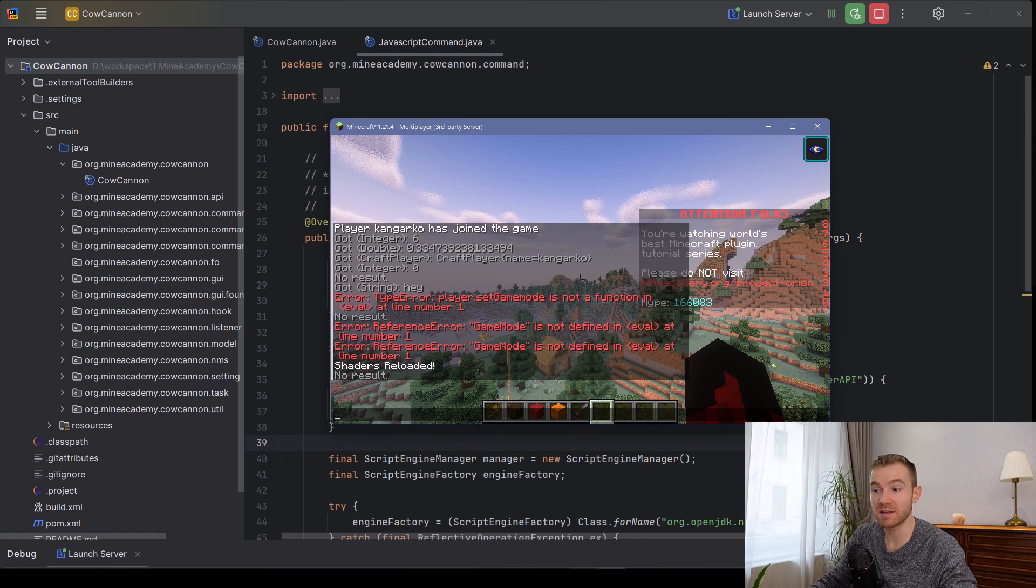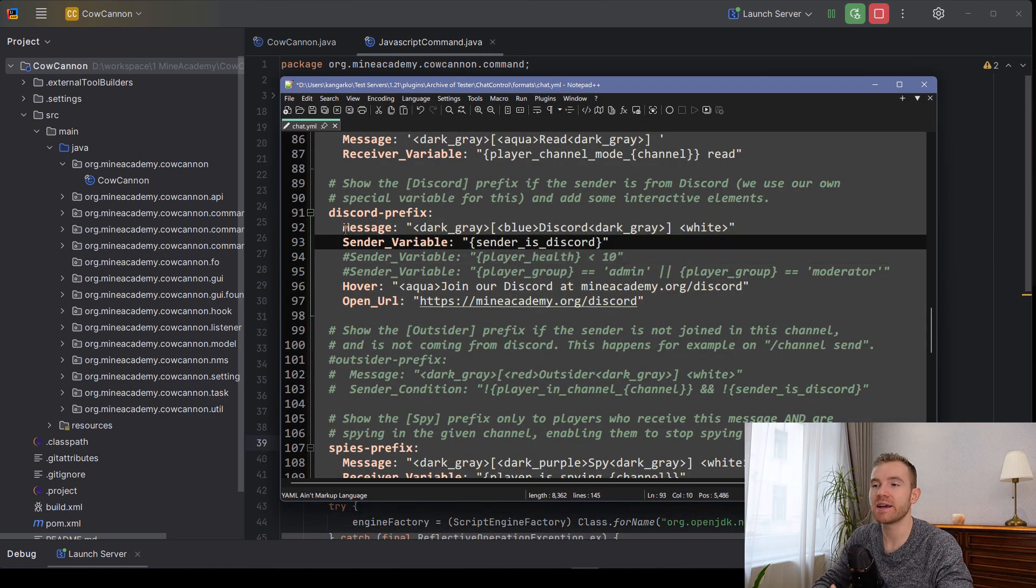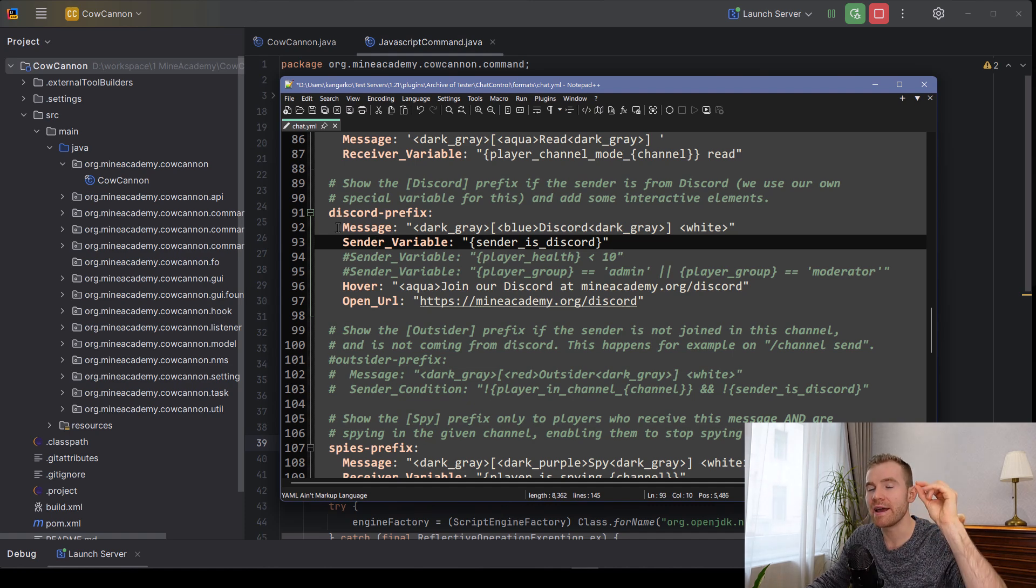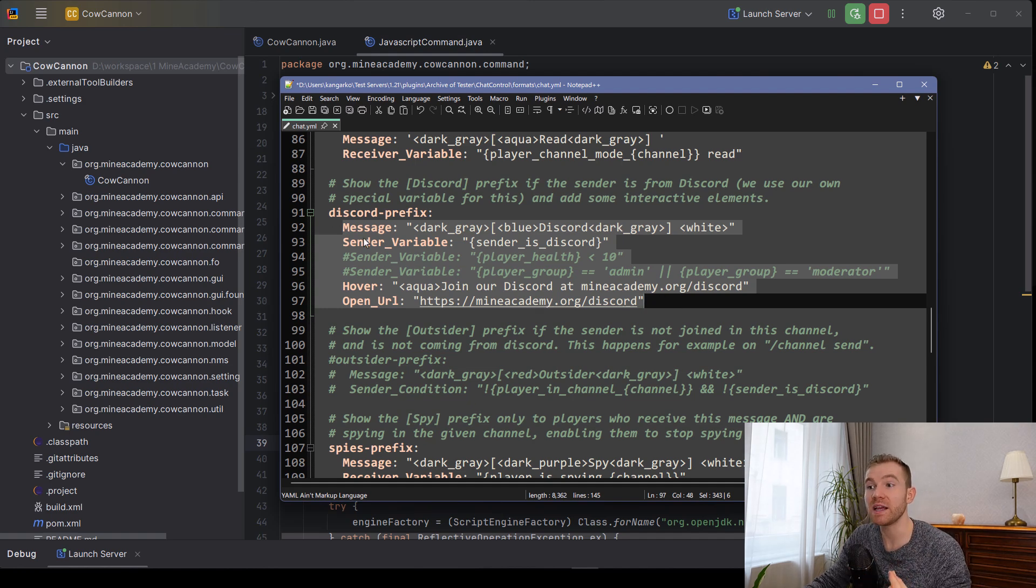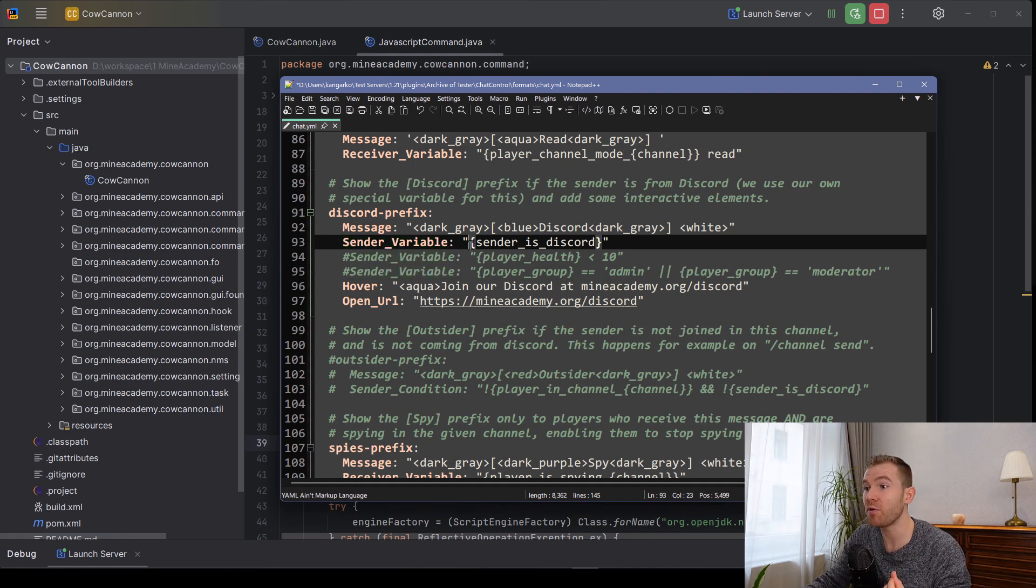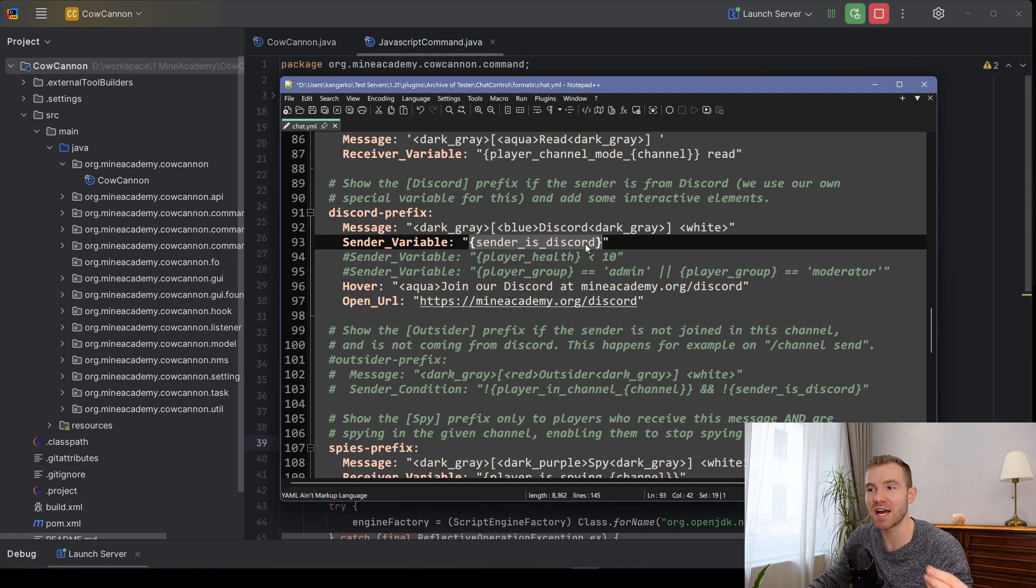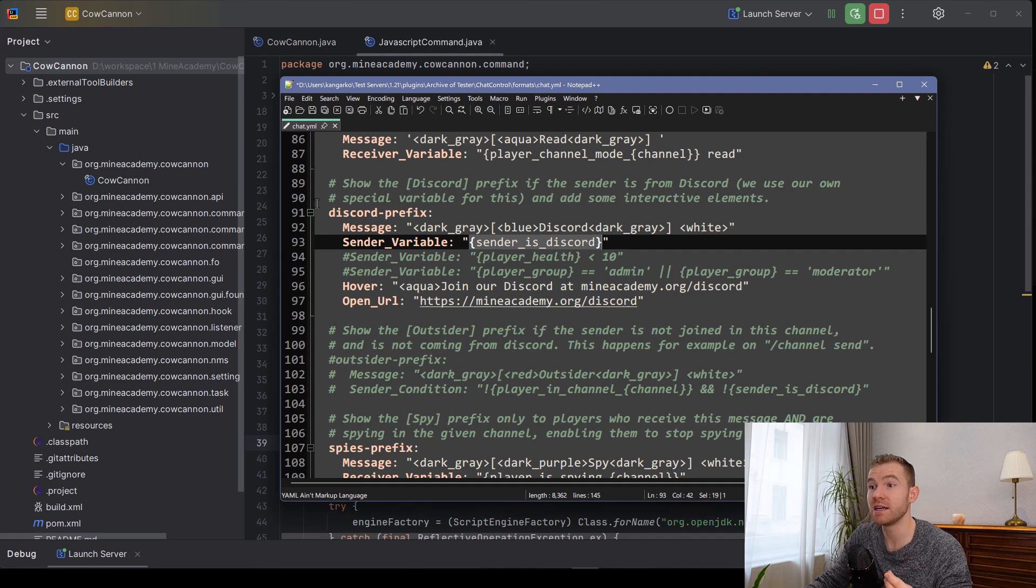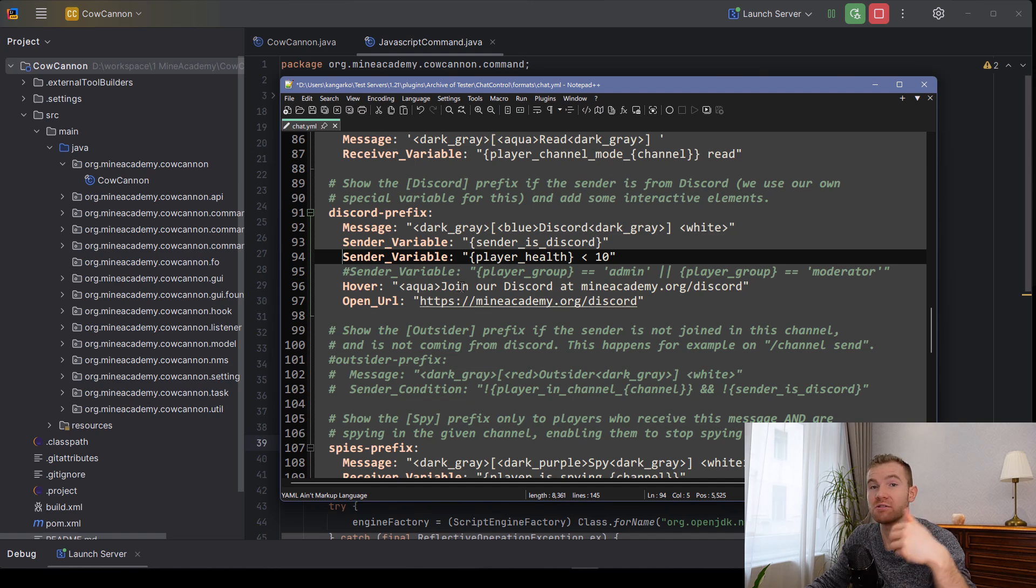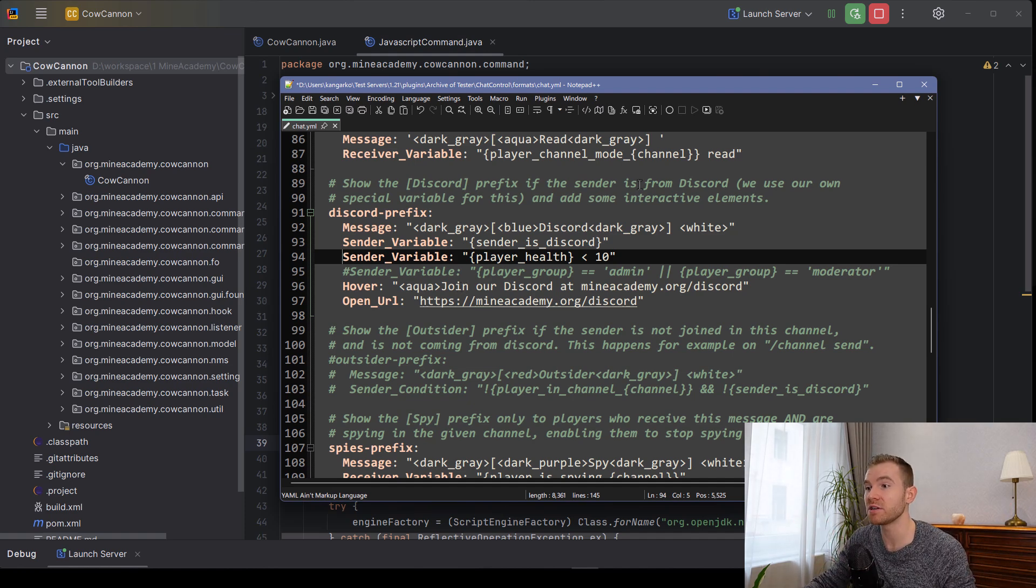For example, in one of my plugins, ChatControl, you can create customized chat. And you can build the chat based on multiple parts. And each part can have different keys, depending on how you want to render it. One of the keys is called sender variable, and that is actually parsed as JavaScript.